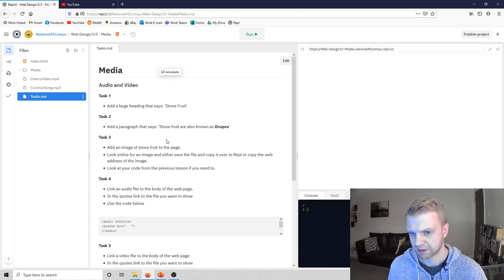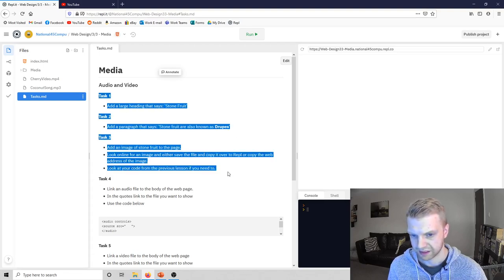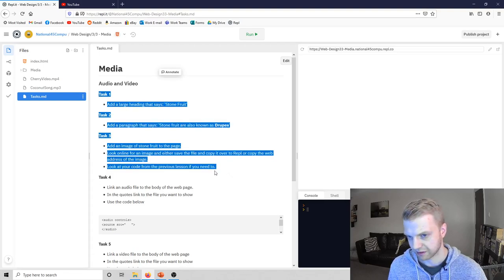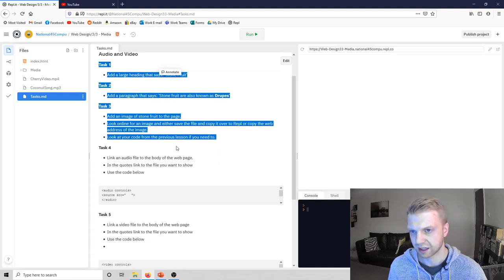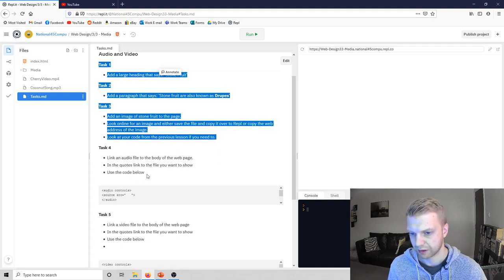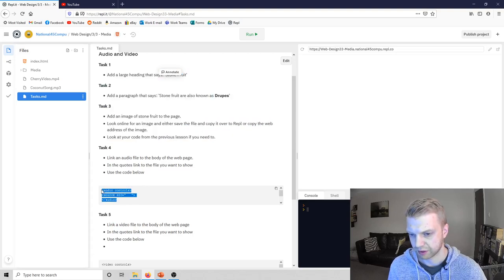Add a paragraph that says stone fruit are also known as drips, blah blah. All of this is revision, so look at previous tasks if you get stuck. Task 4 is new. I've made this little code box so you can just copy it, and it's to add the audio to the website.